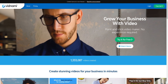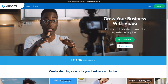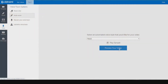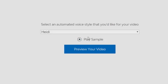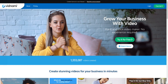During the 14-day free trial, all videos will have watermarks on them, and you also can't have the automated voices inside of Vidnami during the free trial. So you have to choose a plan to have access to their automated voices and to get rid of the watermarks.